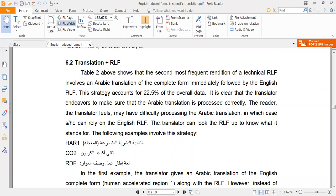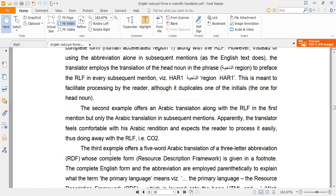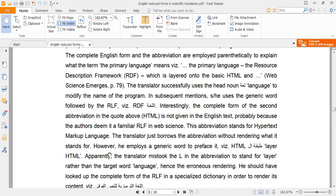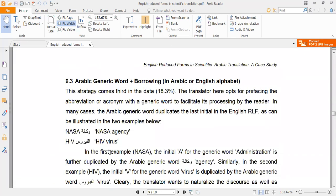Translation plus the reduced form: in this strategy we rely on the original phrase, render it literally, then write the reduced form between brackets. For example, CO₂: we return to the original text, translate it literally as ثاني أكسيد الكربون, then write CO₂ between brackets beside the literal translation. This is a combination of two techniques.